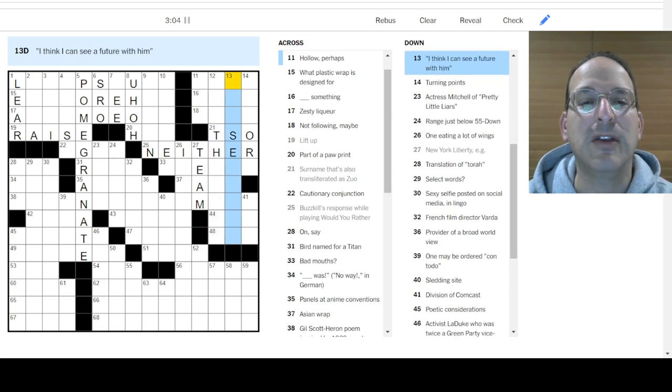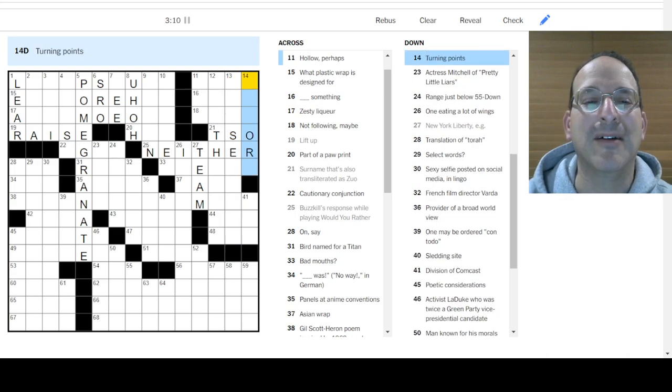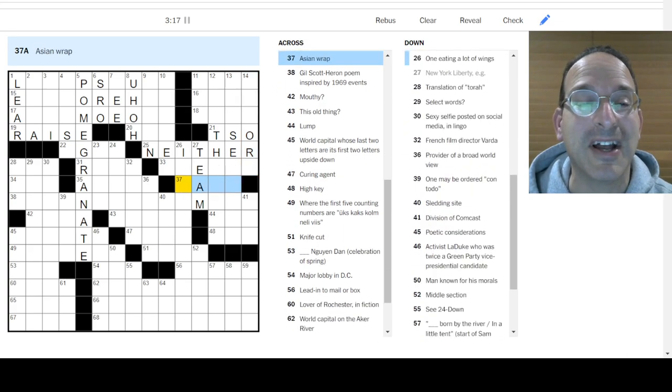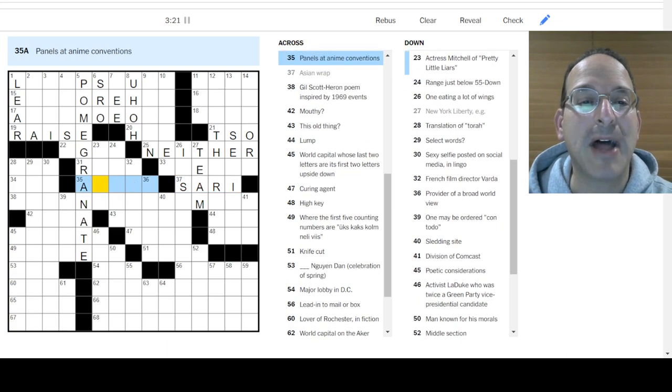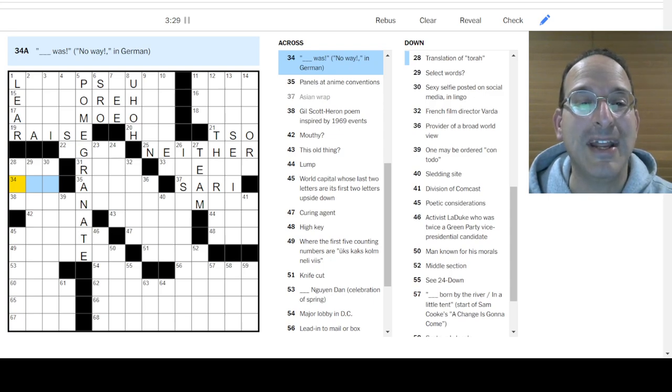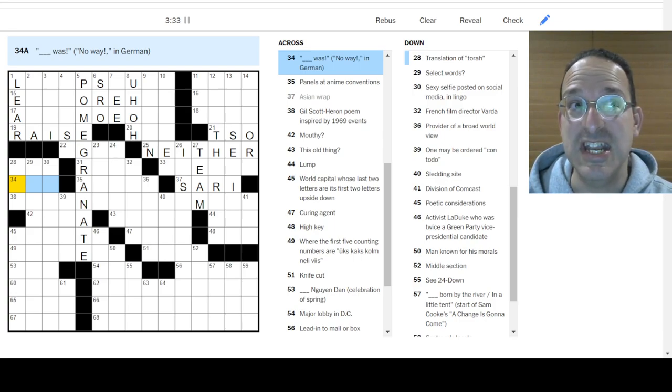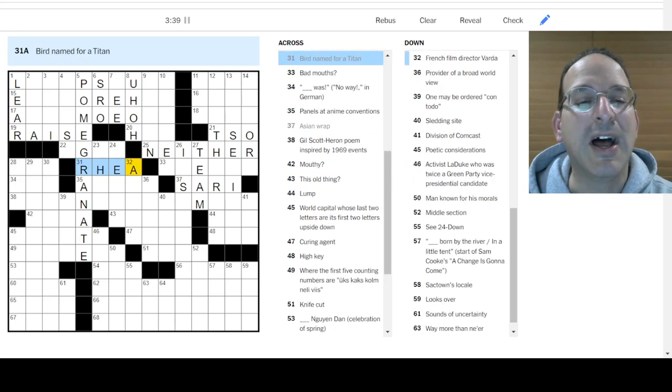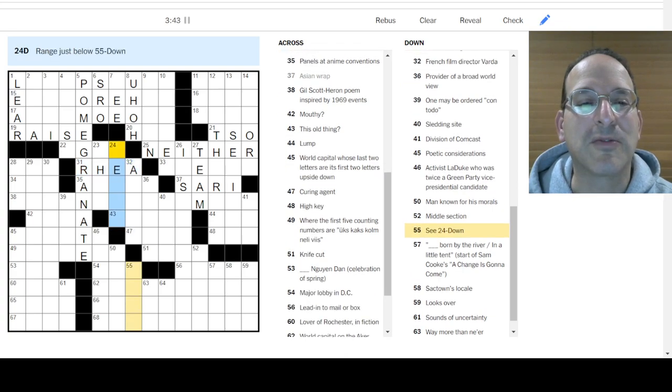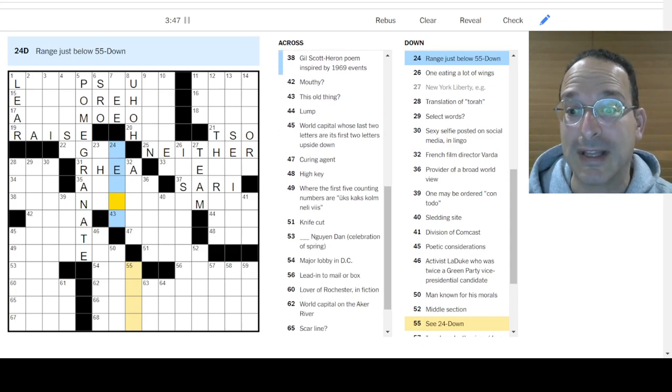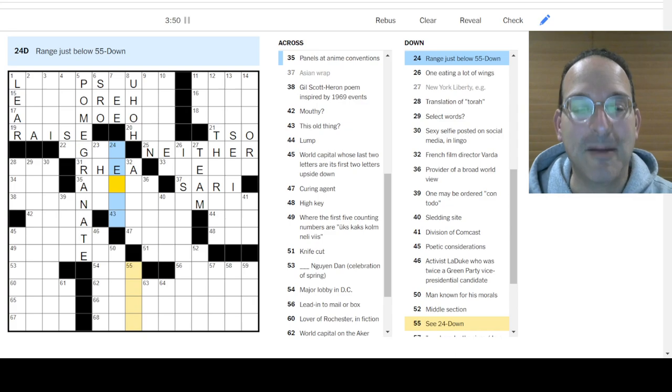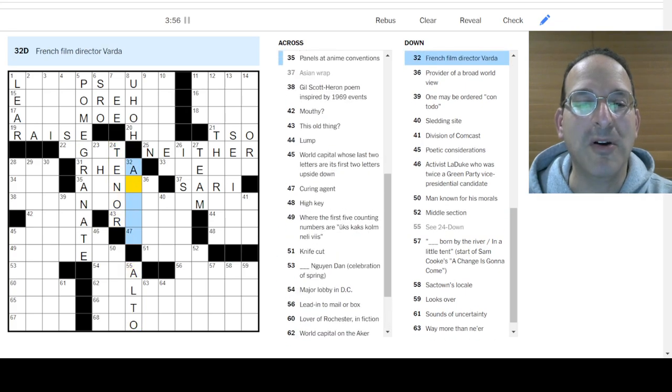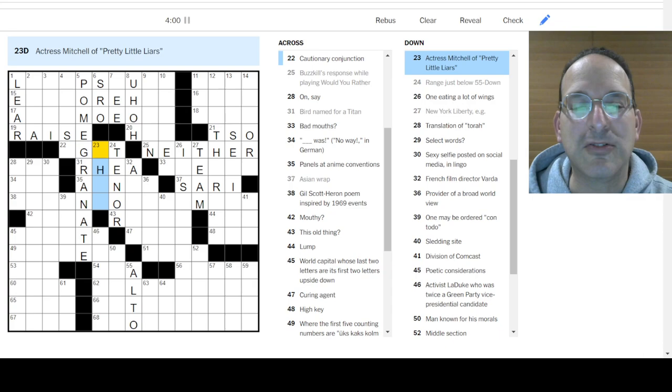New York Liberty is a team. Text that's often an exaggeration. I don't know. Where do all these keep coming from? I think I can see a future with him. He's so... I don't know. Dreamy. Turning Points. This is tough. This is Friday. This is like Saturday difficulty. Oh, boy. Asian Rap. How about a sorry? Panels at anime conventions. No. Blank Voss. No way in German. Bird named for a titan. Rhea. Right?